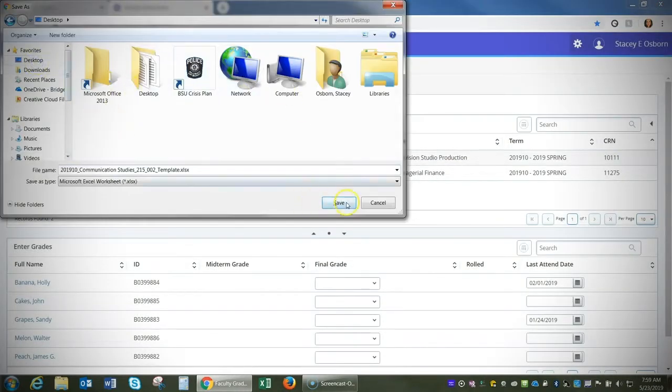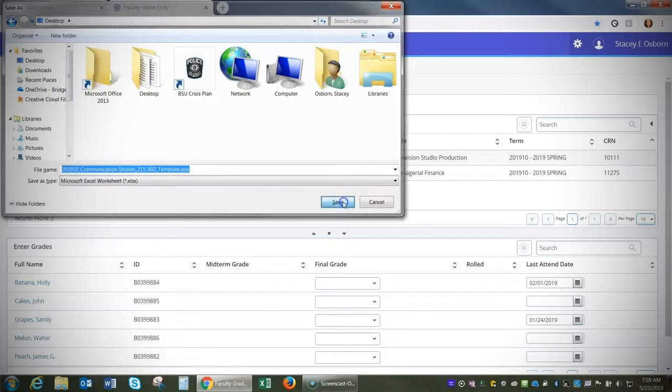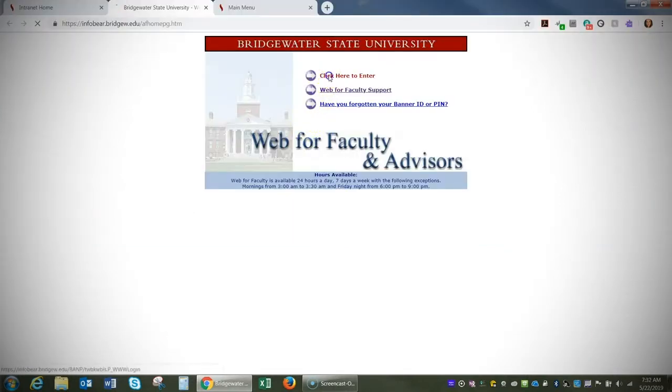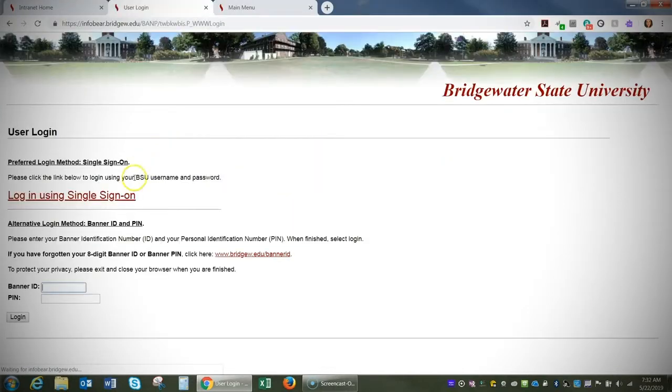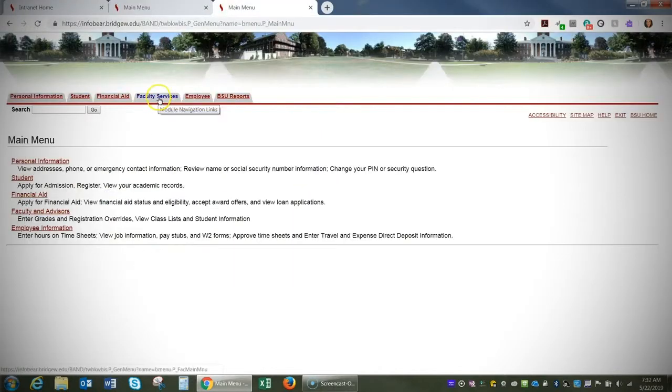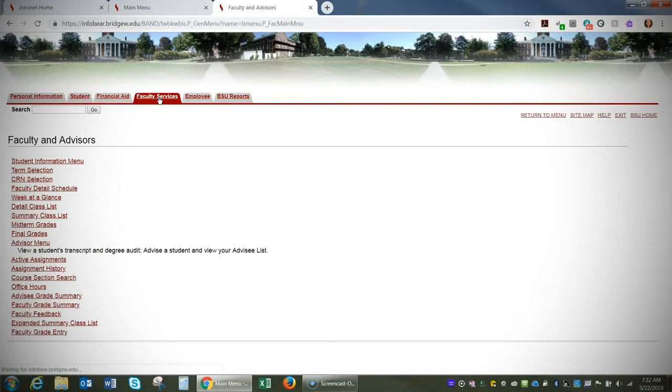Save that file locally and then log back into Web4Faculty and select the Faculty Services tab. On the Faculty and Advisors section, scroll to the bottom and click Faculty Grade Entry.